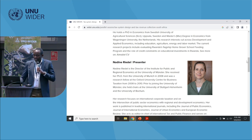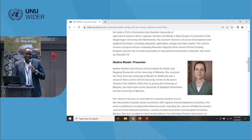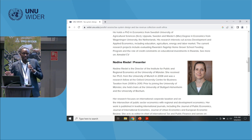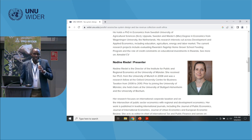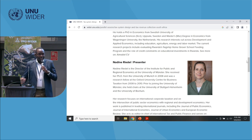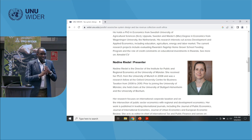Nadine plays a key role in the development of one of the work streams on domestic revenue mobilization. Welcome, Nadine, for the presentation.